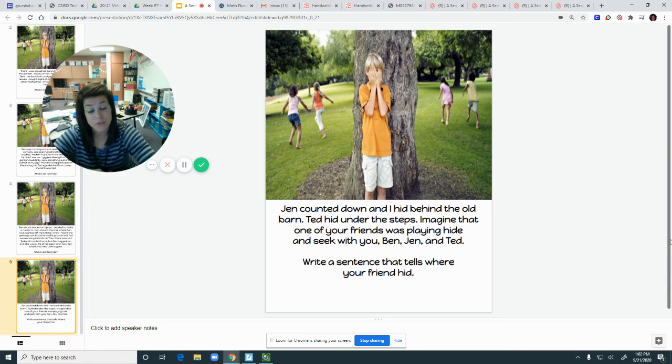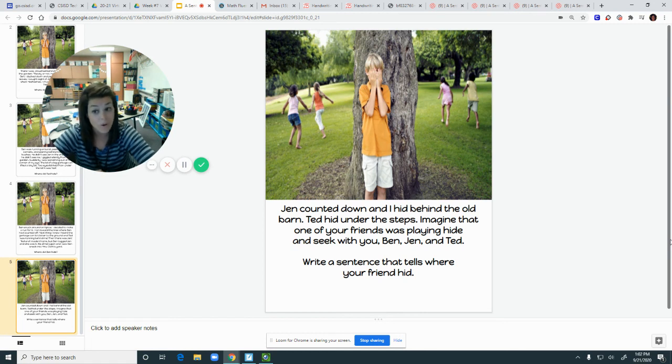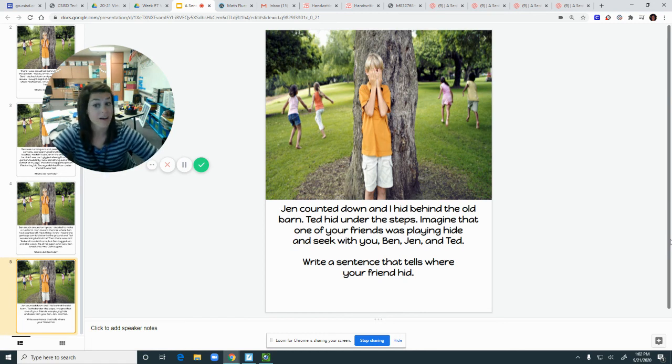So once you finish writing that sentence I want you to submit it into Schoology. Alright, tell me where your friend would have hid if you're playing hide-and-go-seek.